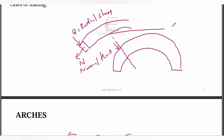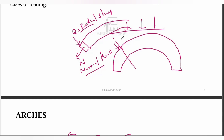If you want to see the vertical thrust, it is the radial shear. The vertical thrust corresponds to the normal thrust and the radial thrust. In a normal beam, you have a bending moment and a shear force. In the arch cross-section, it is a normal thrust and a radial shear instead.